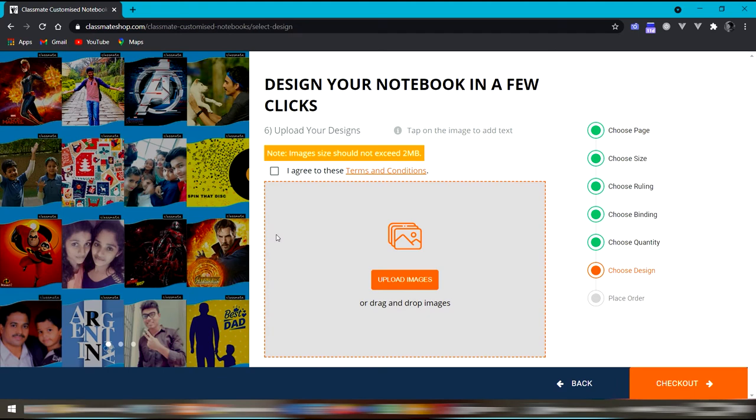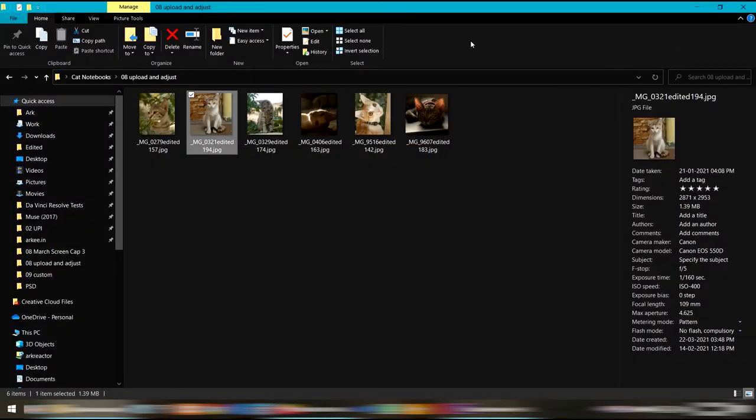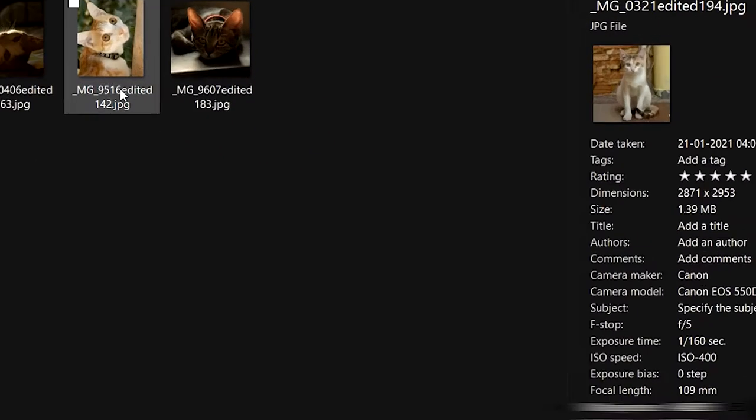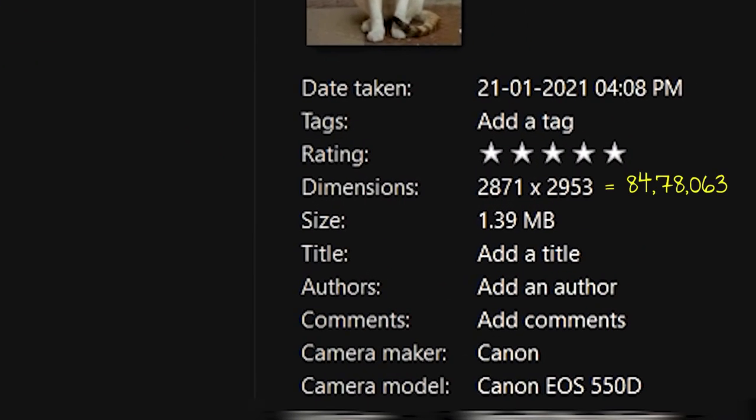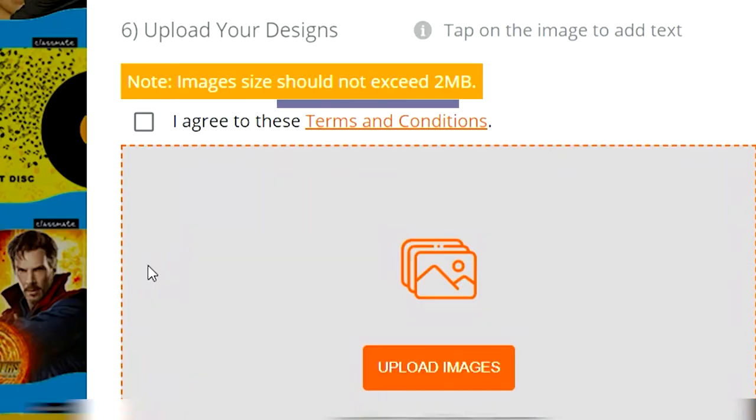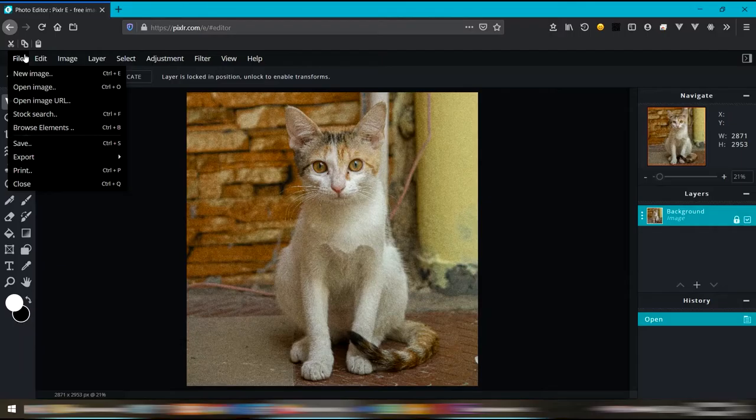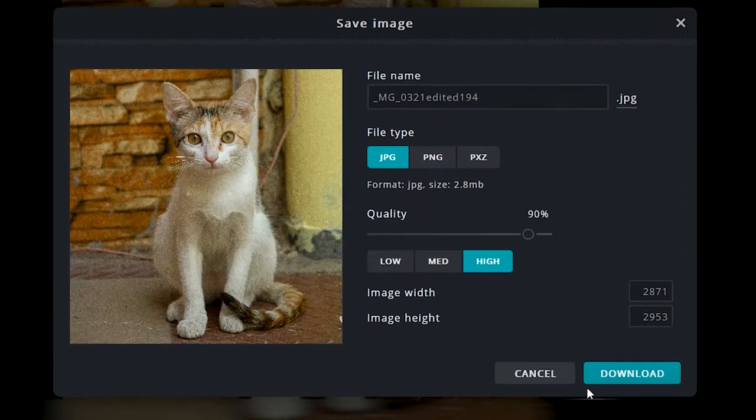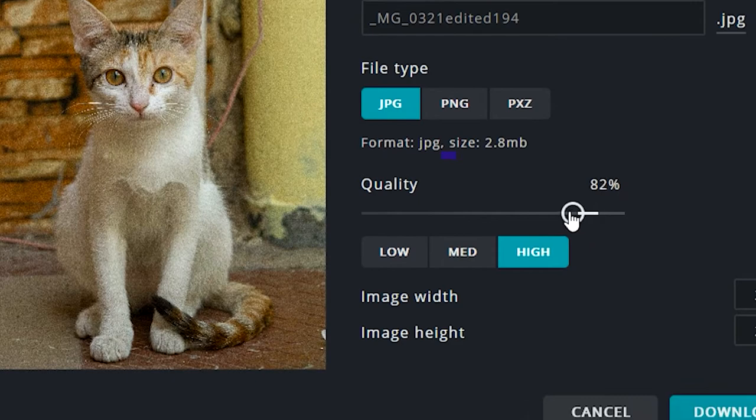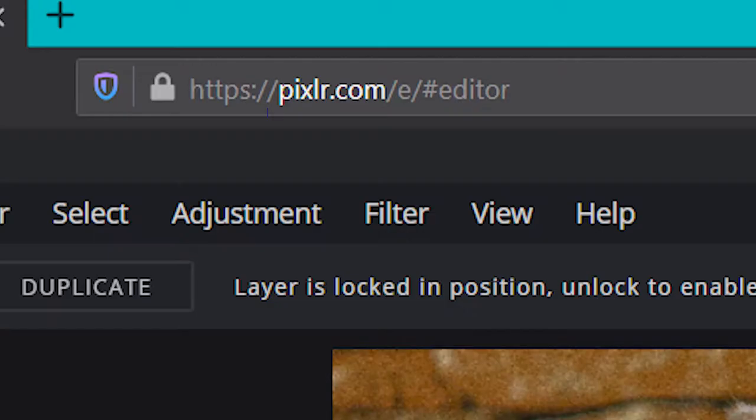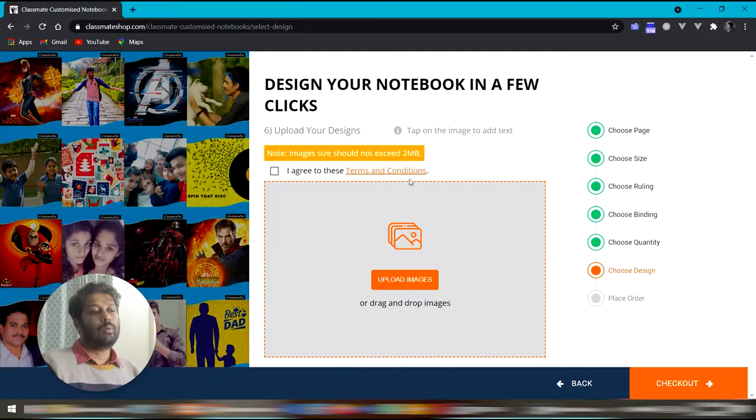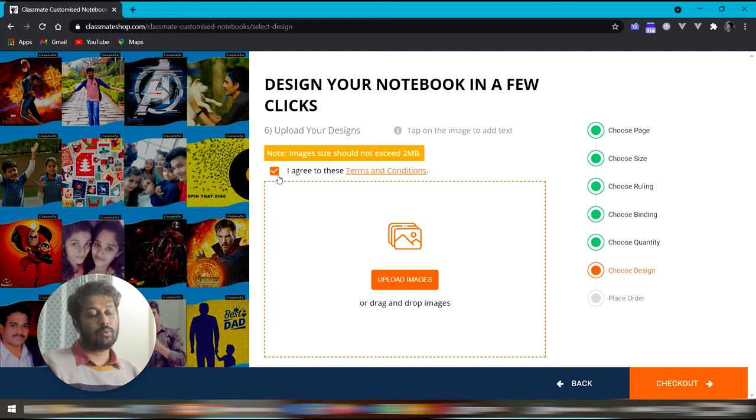Finally, we have arrived at the page to upload the images. To choose photos such that they don't pixelate, choose something that is more than 7 megapixels. To keep the file size under 2MB while retaining the maximum quality possible, you can use a tool like pixlr.com. To upload images, first we need to agree to some terms and conditions.